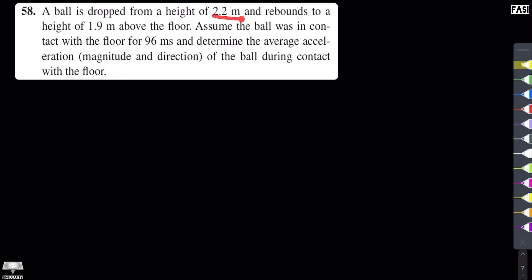So the ball is dropped from a height of 2.2 meters and after hitting the ground it goes back up to a height of 1.9 meters. We assume the ball was in contact with the ground for 96 milliseconds. We need to find the acceleration of the ball during that time. Since acceleration is a vector quantity, we need to find both its magnitude and direction.